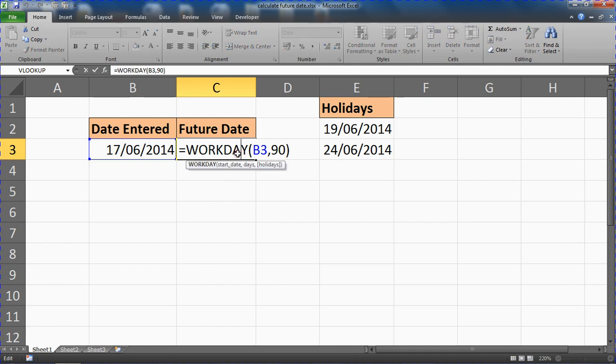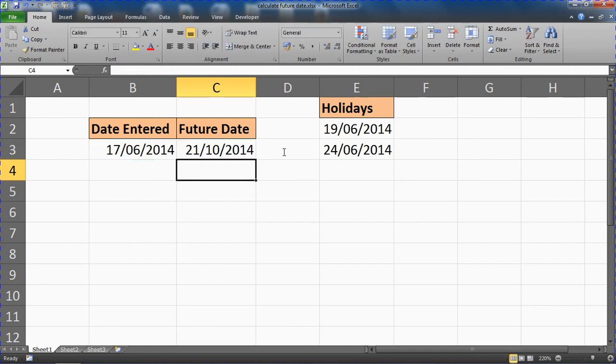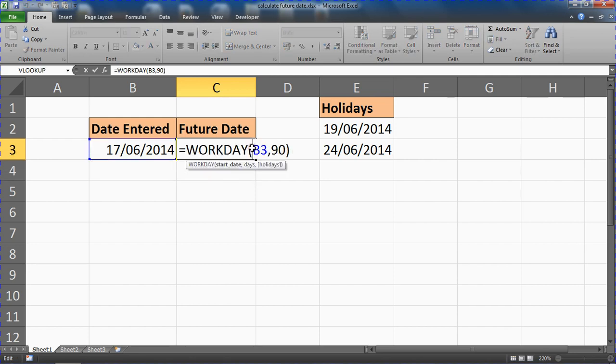Now if I open that formula back up again, the 21st of October it was. This holidays question at the end, to include that I would just put a comma after 90.